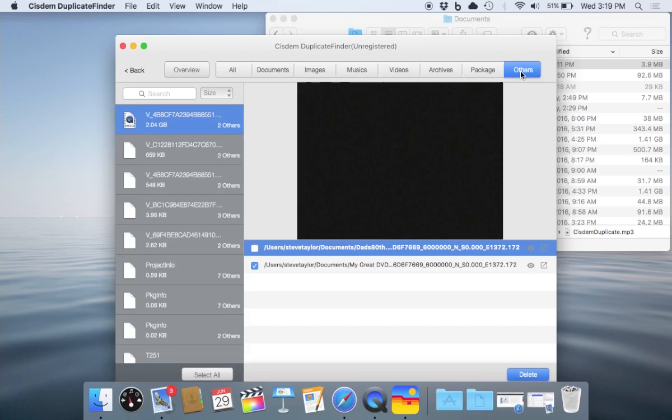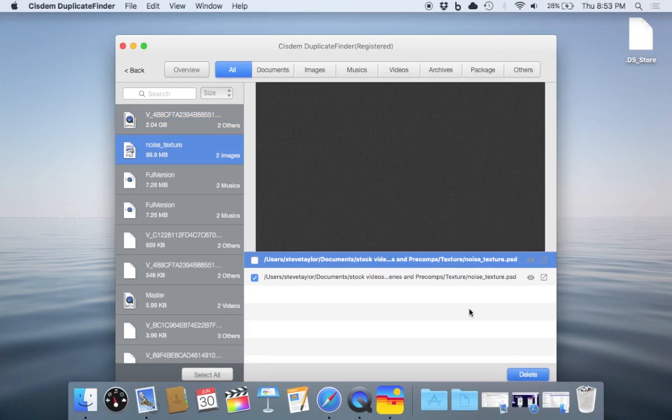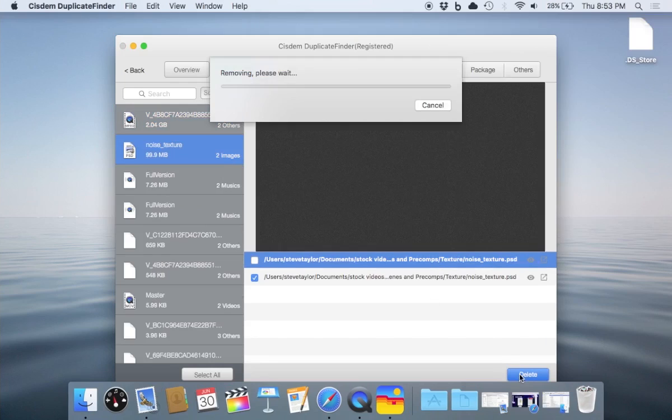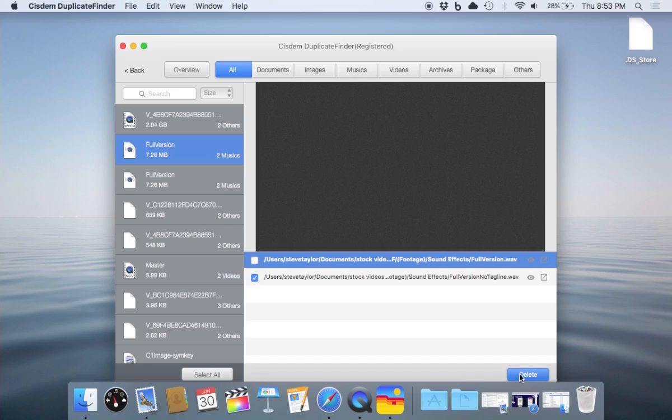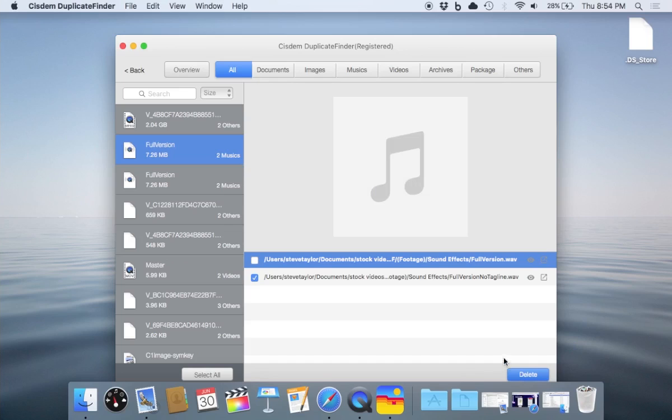We'll hit delete. Now we've deleted some duplicate files and those have been removed from our computer.